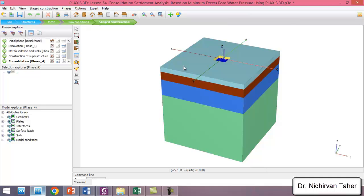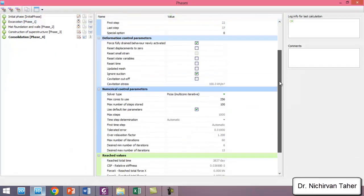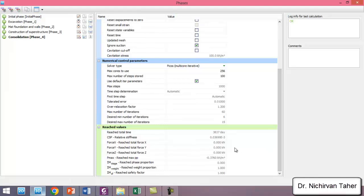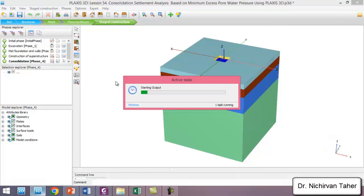As we can see, after a long time the calculation is finished. We save the project again and click on the consolidation phase, then click Edit Phase. We can see that the reached total interval time is 3,837 days. We then click View Result.